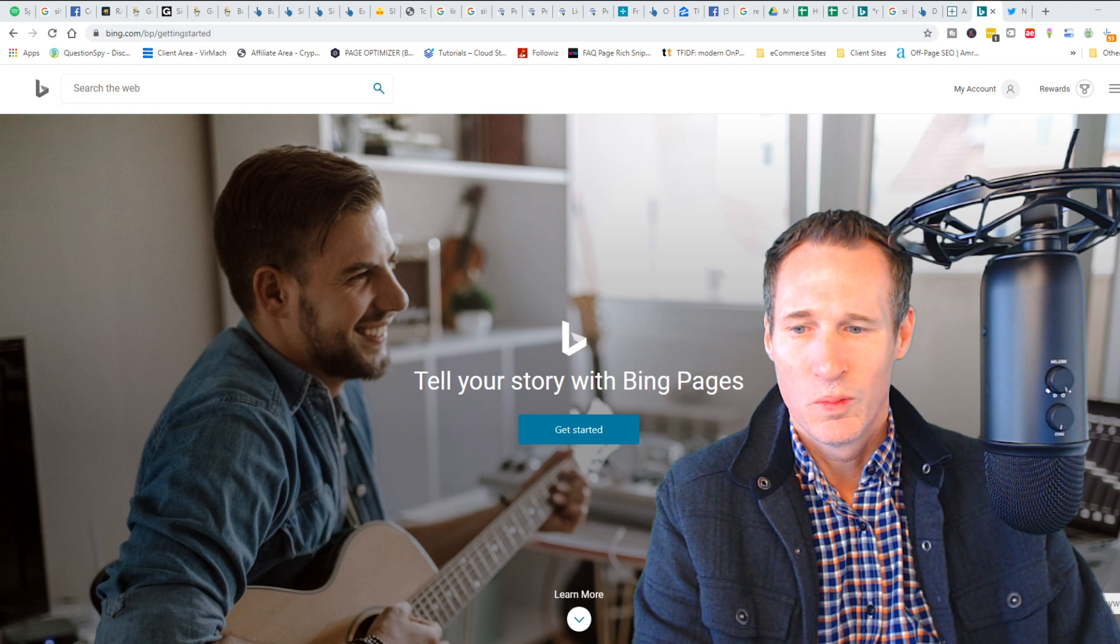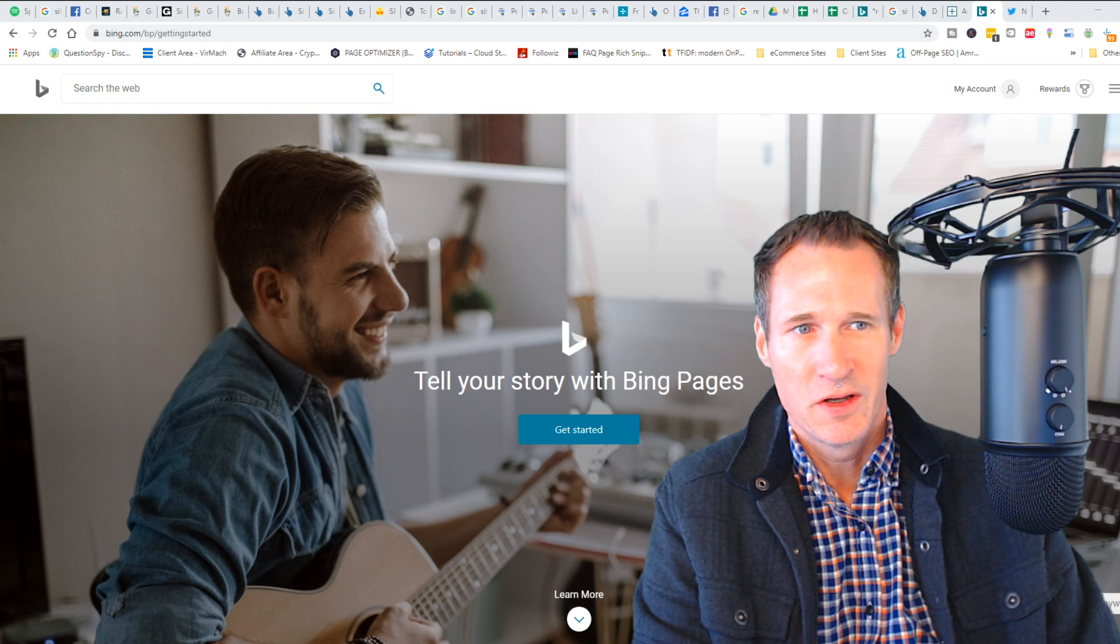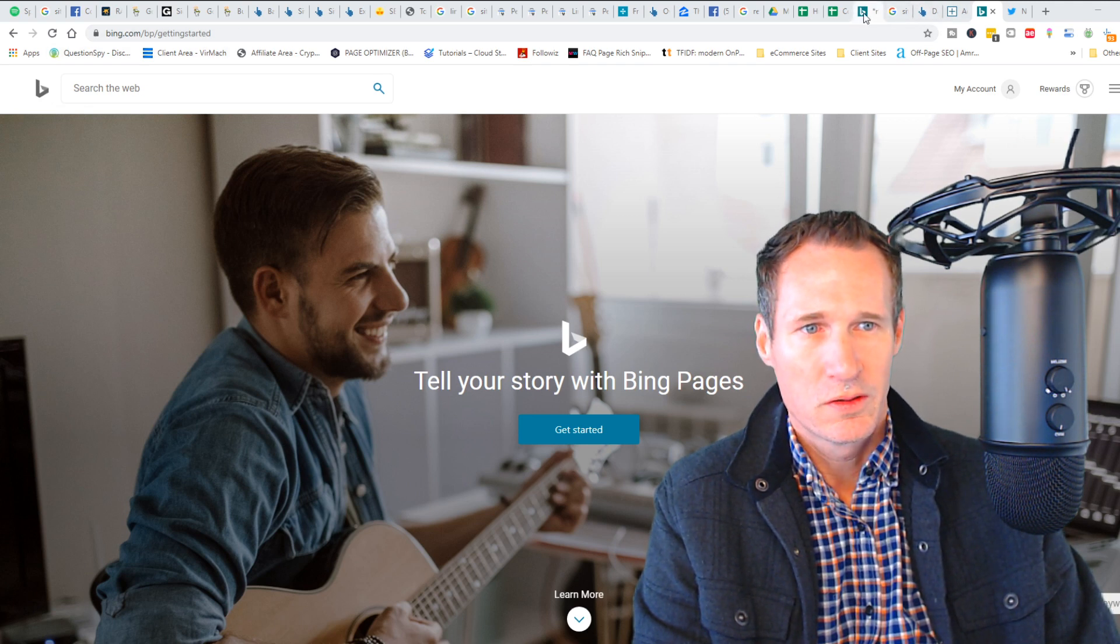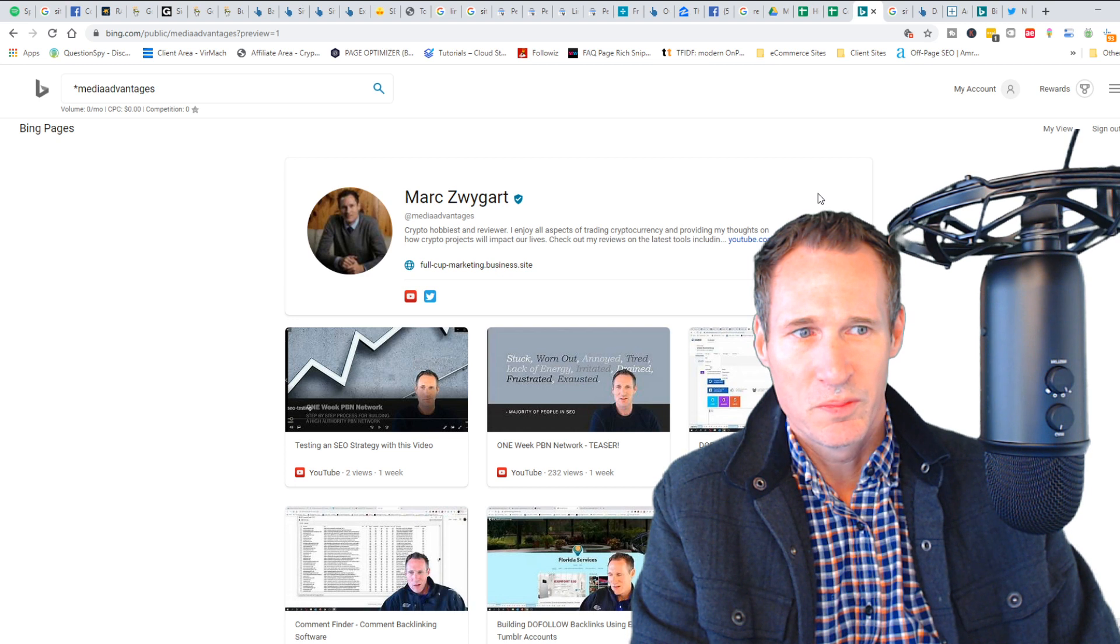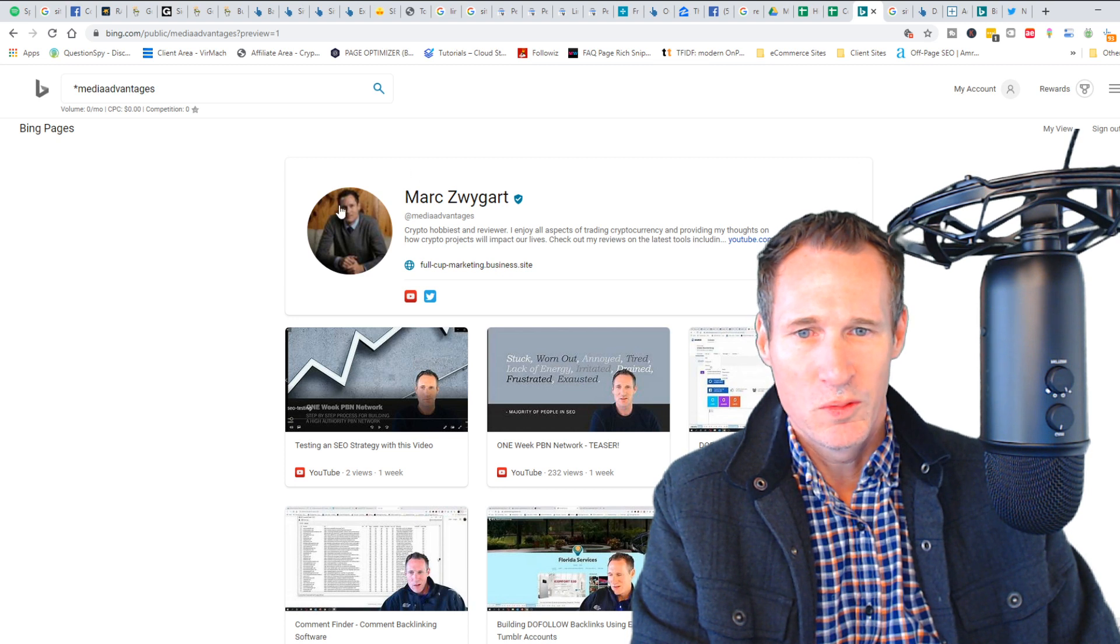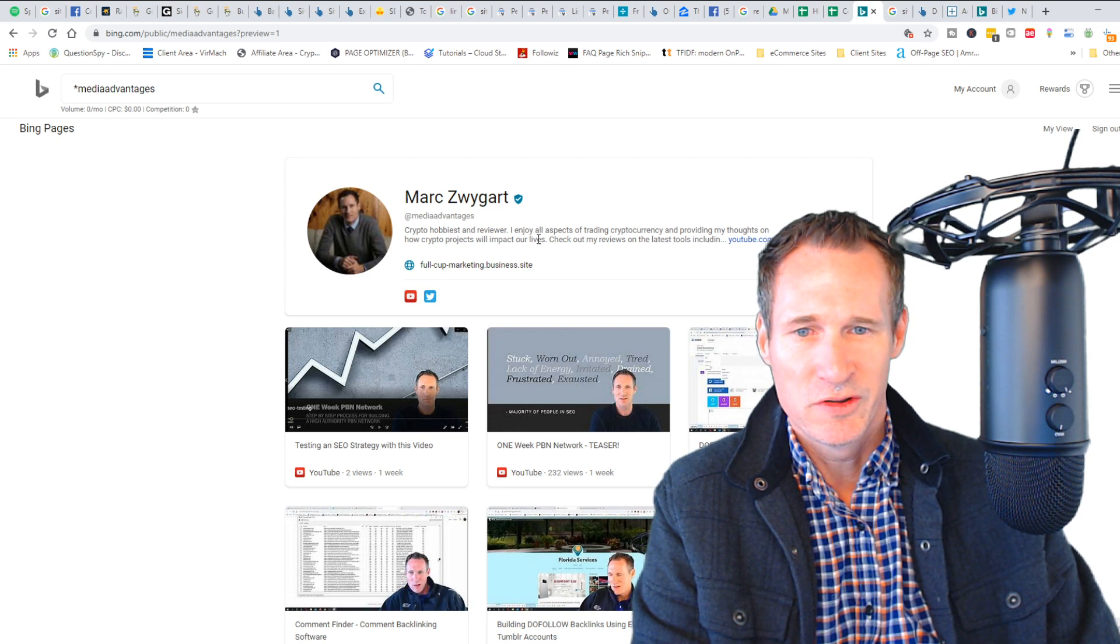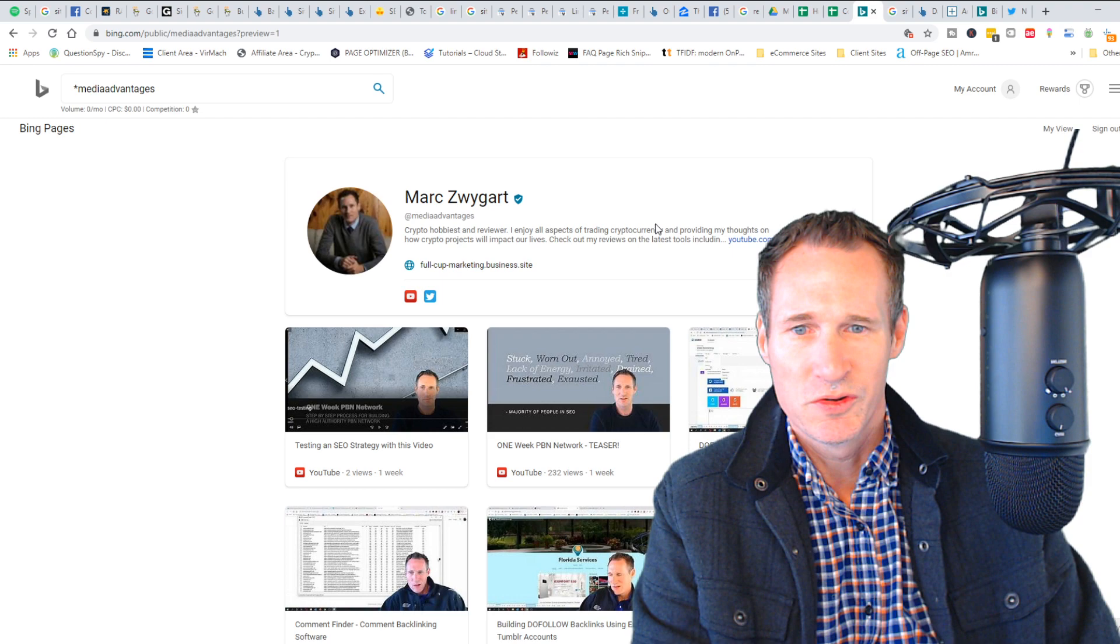I'm going to show you here what they look like. This would be your view of it, and I initially just connected YouTube and Twitter.